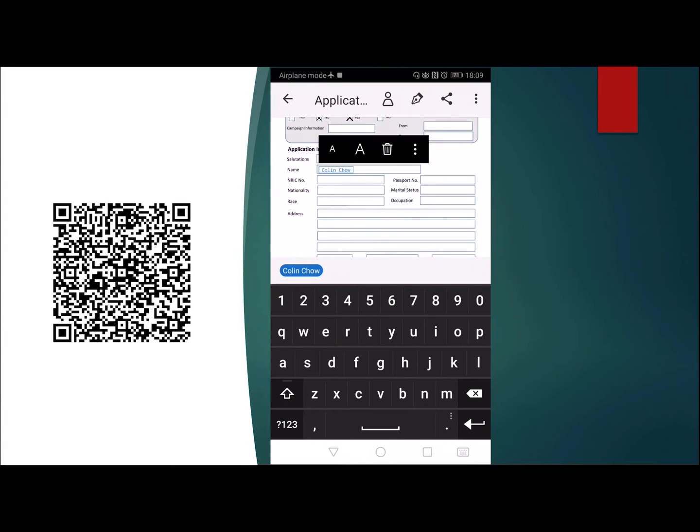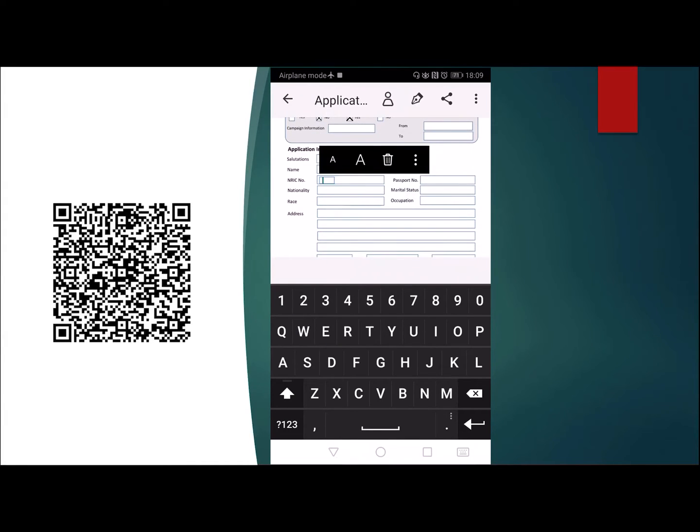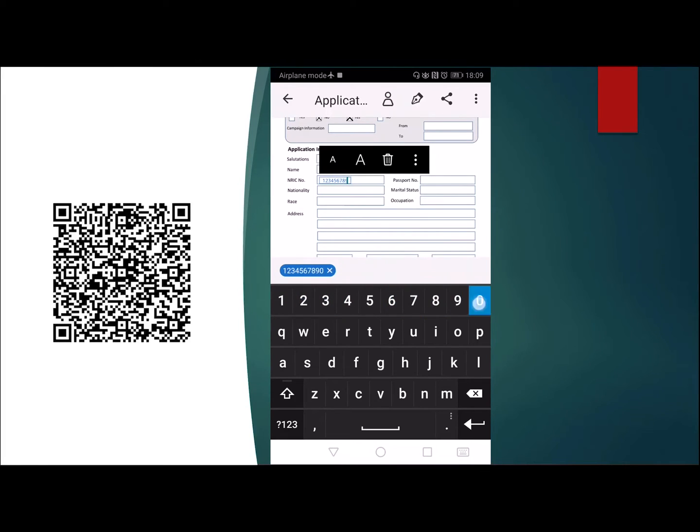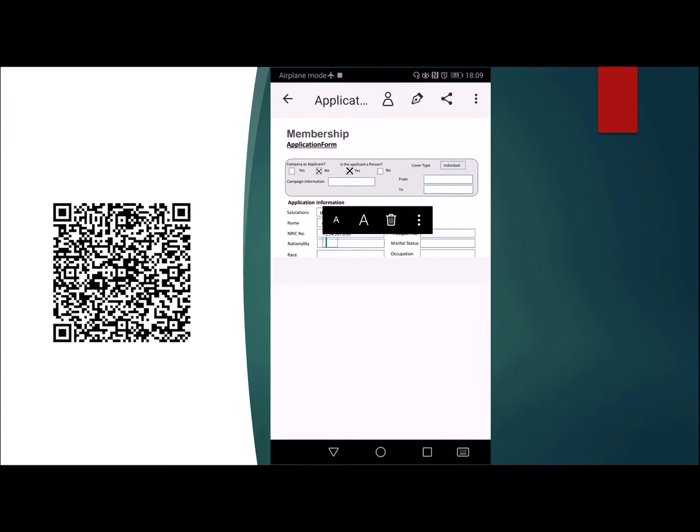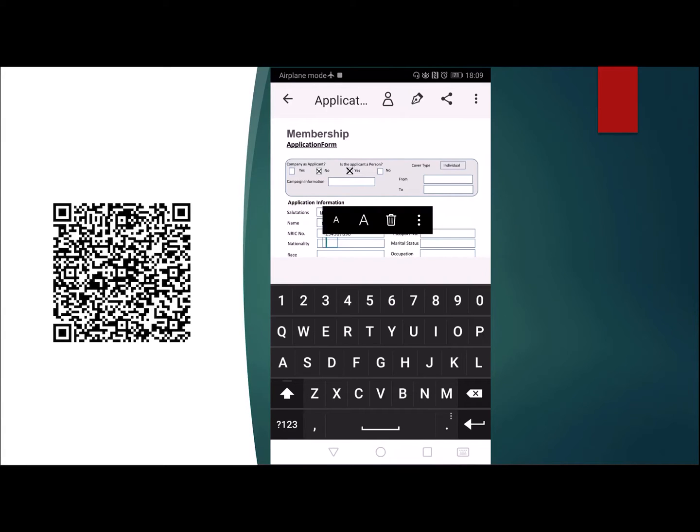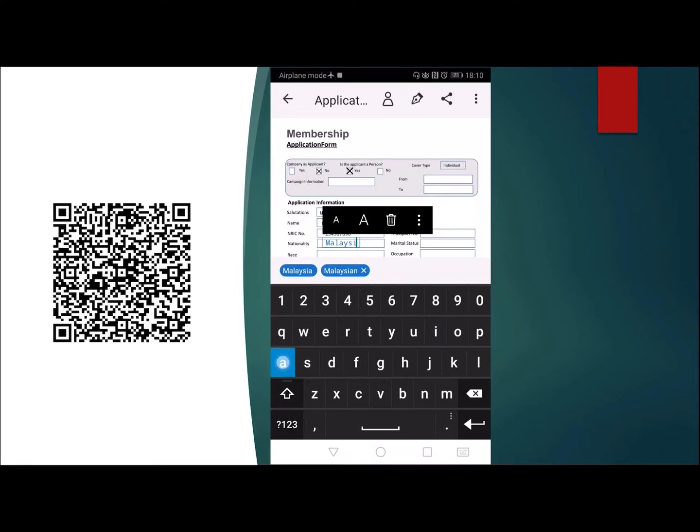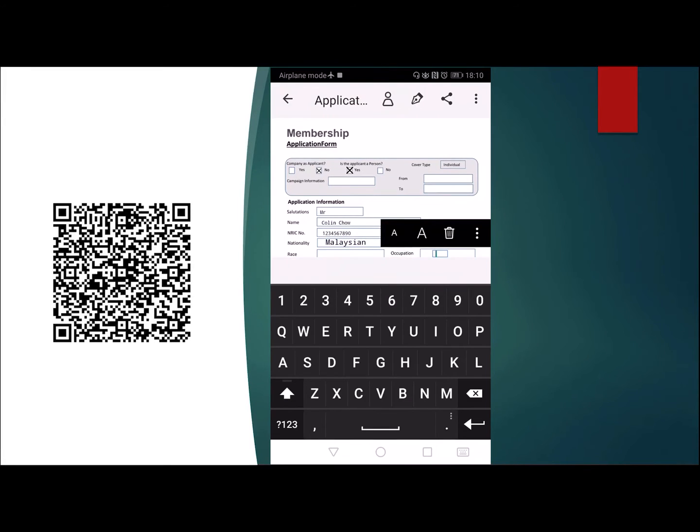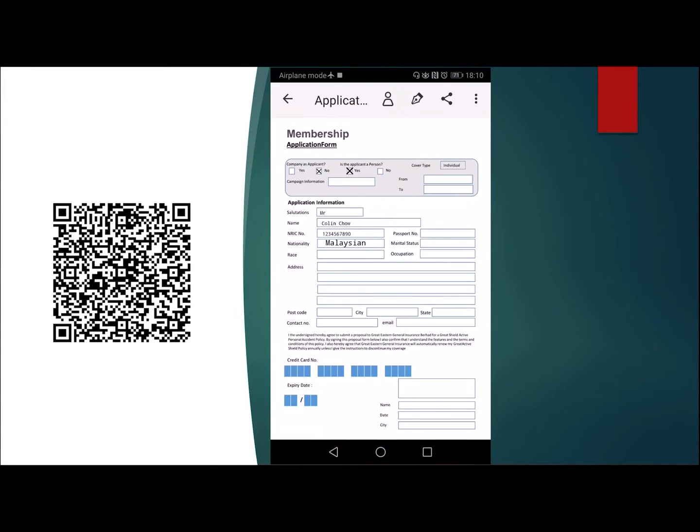You can also fill in numbers as well. For example, my IC number is 1-2-3-4-5-6-7-8-9-0. Nationality: Malaysian.